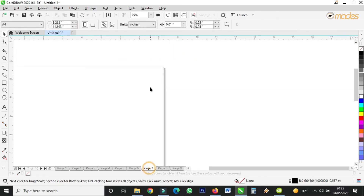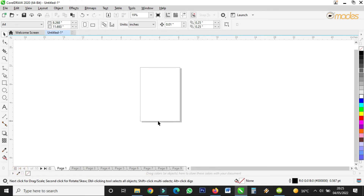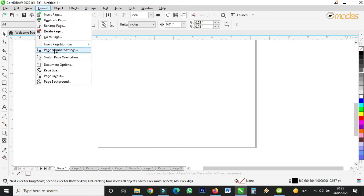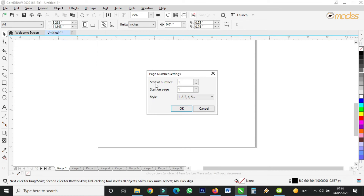Now you can make changes. Let's say I don't want my page numbering to start from page one. You go to the same place — Layout — then come to 'Page Number Settings'. You click on that and you see 'Starting at number one' and 'Starting on page'. These are different settings. 'Starting at number one' means my numbering starts from number one, but 'Starting on' lets you choose which page. Let's say I want my numbering to start on page three.